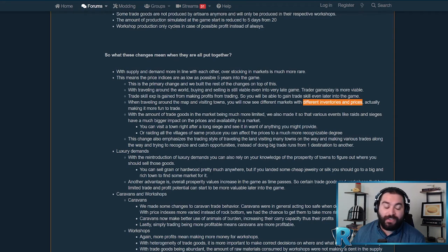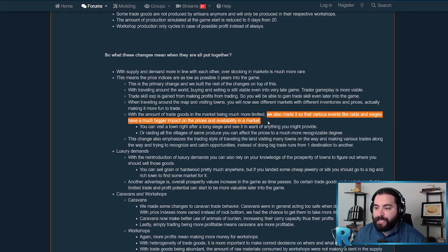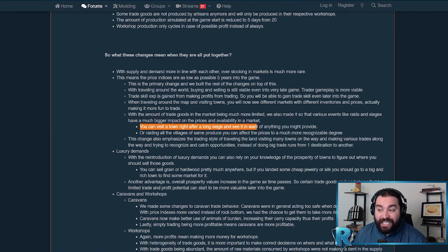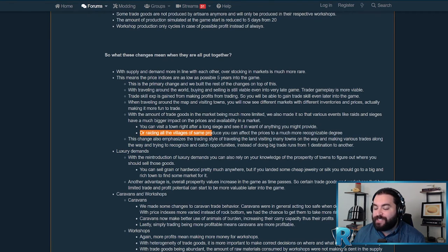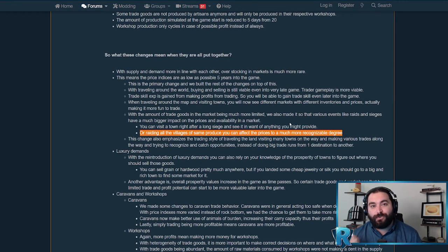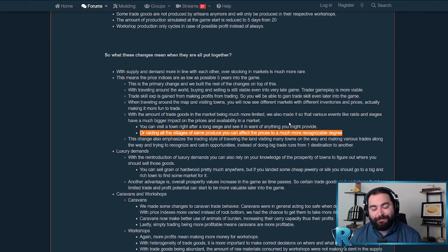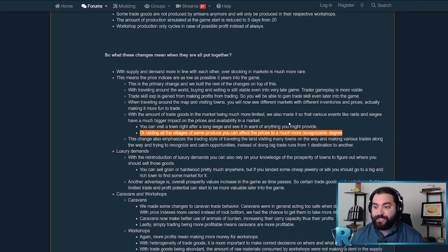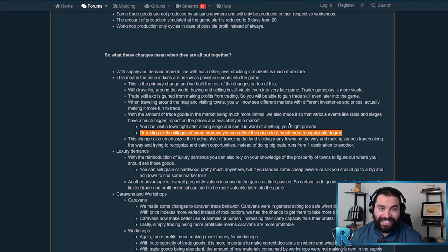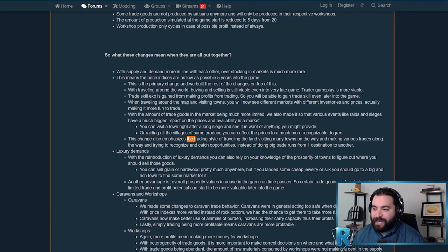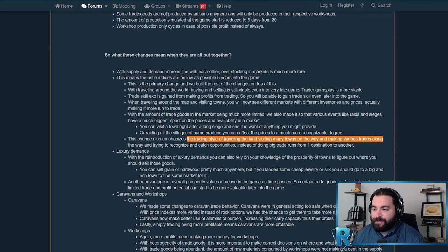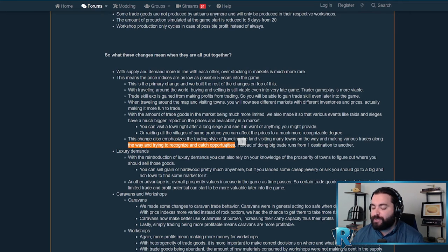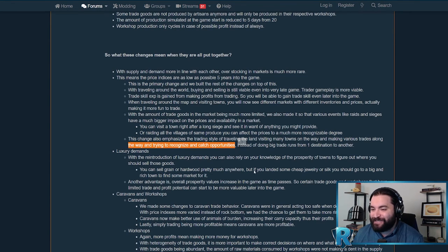Here's another way you can impact the trade in the world. They've made it so various events like raids and sieges have a much bigger impact on the prices and availability in the market. You can visit a town right after a long siege and see if they want anything you might provide, or by raiding a village you can affect the prices to a much more recognizable degree. The actual events that are happening in the world - the wars, the fighting, the raiding - has an impact on the economy as it should. That's just another dynamic step to make the world feel more vibrant and that your actions and the actions of other folks increase the depth by having an impact.